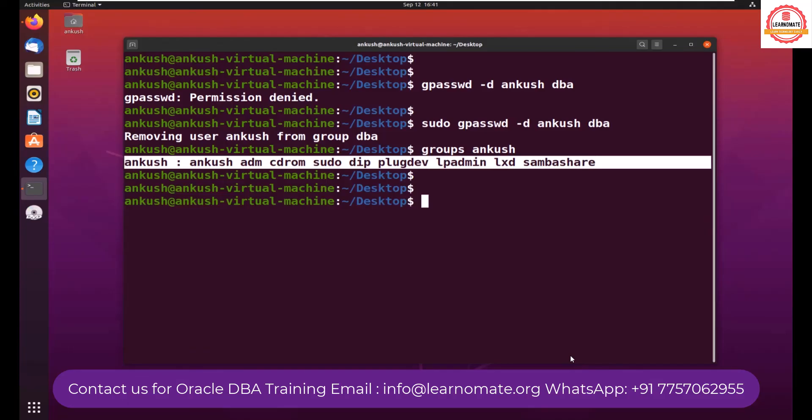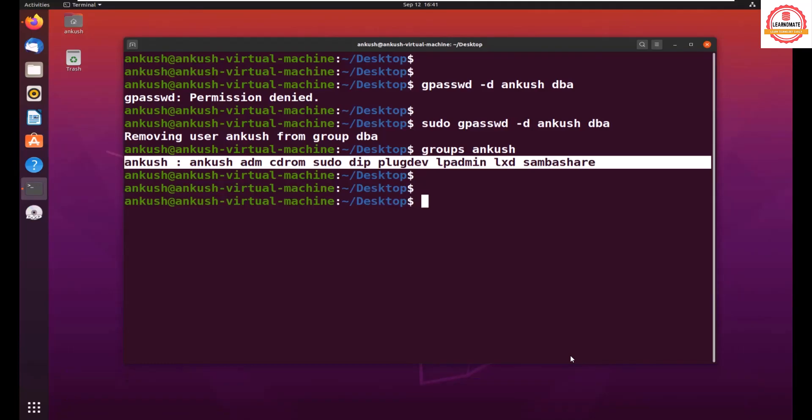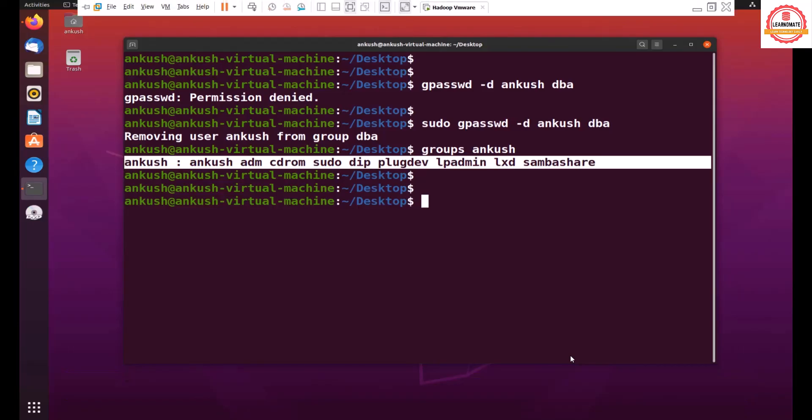So this is really important because when you work as an Oracle DBA, you need to add Oracle user to multiple groups like dba, oinstall, all these groups you will find. So you should know how to add Oracle user to the dba group and how to remove also. Okay, I hope this is clear. Thank you.